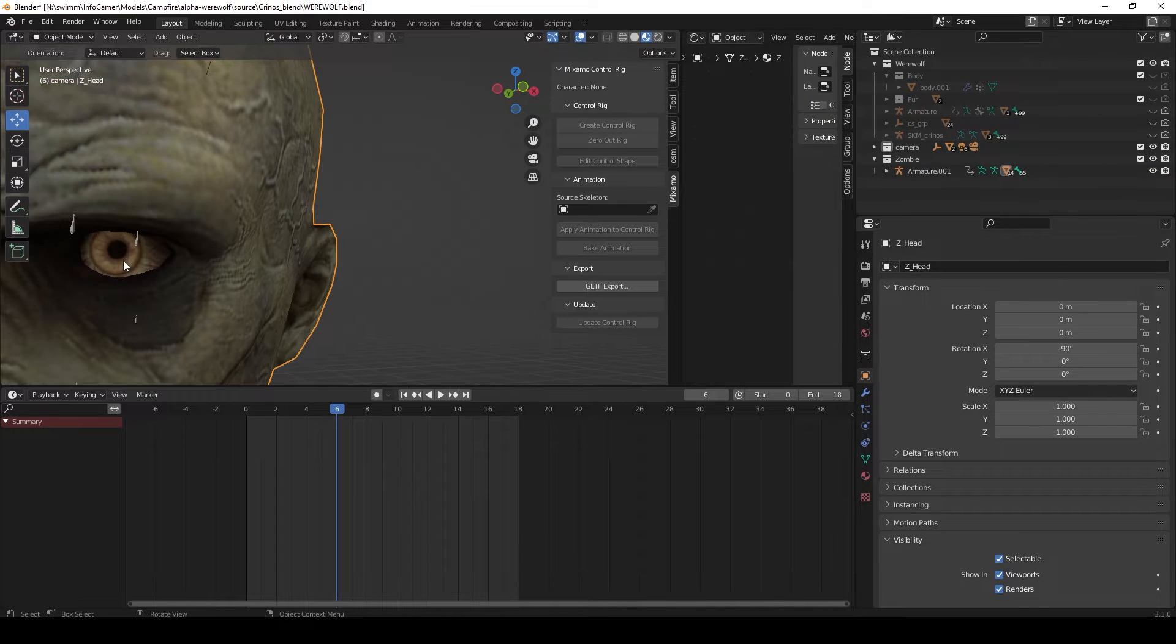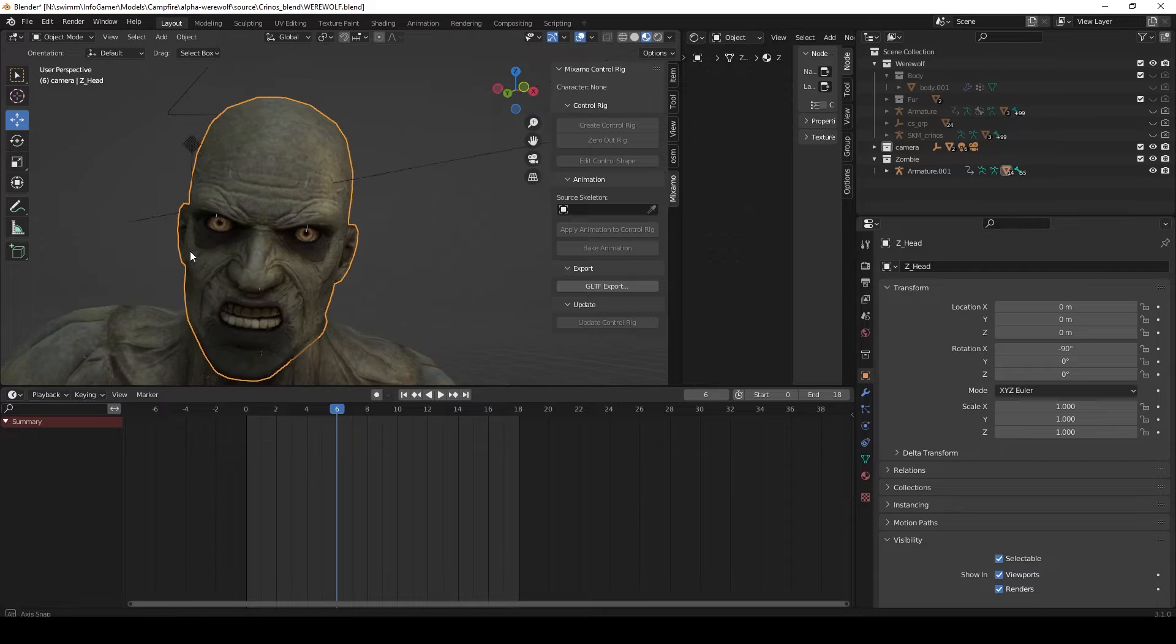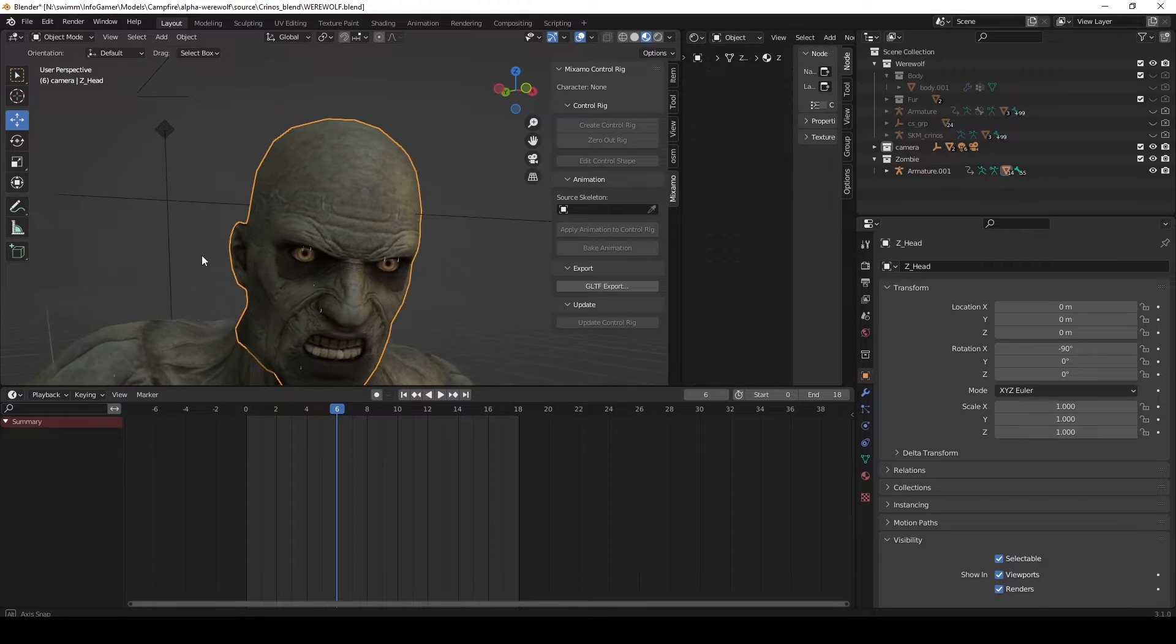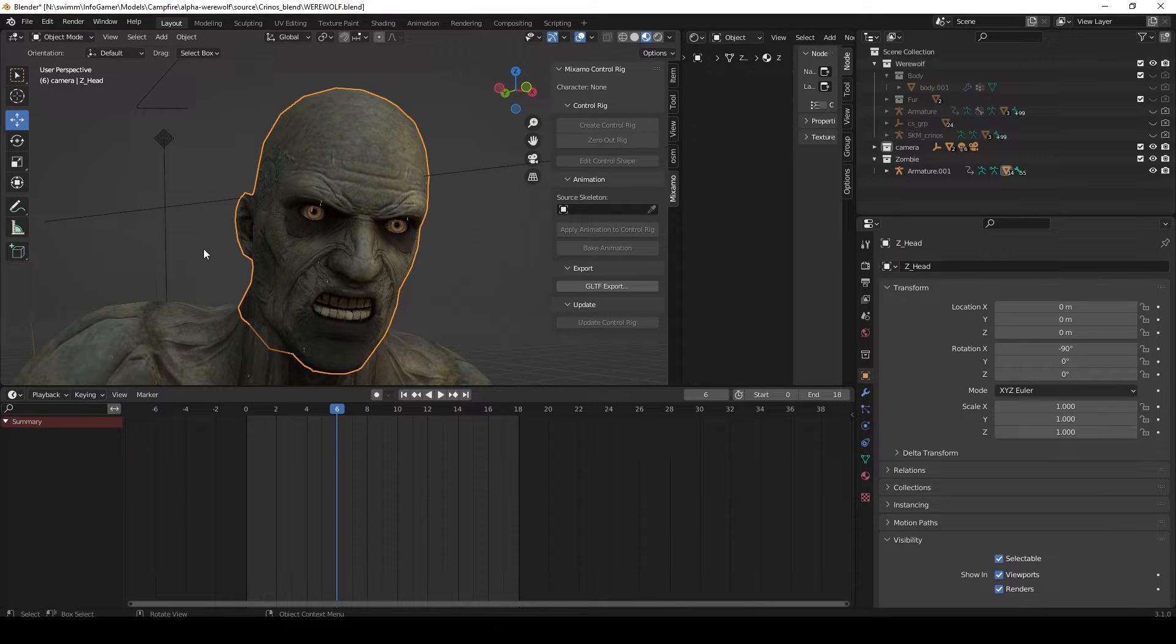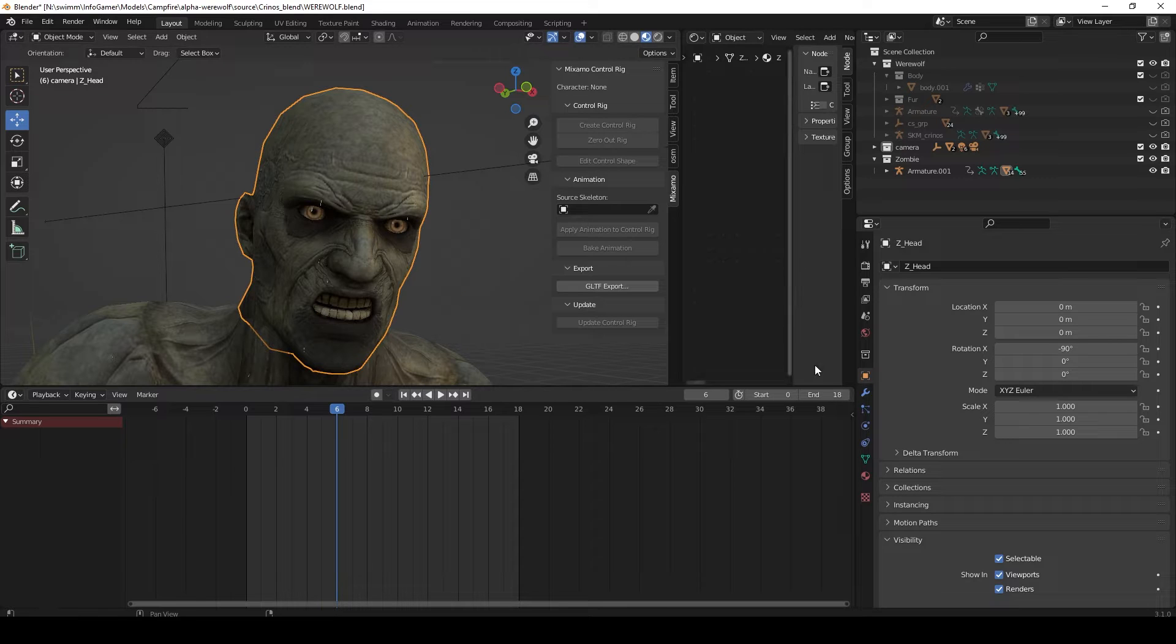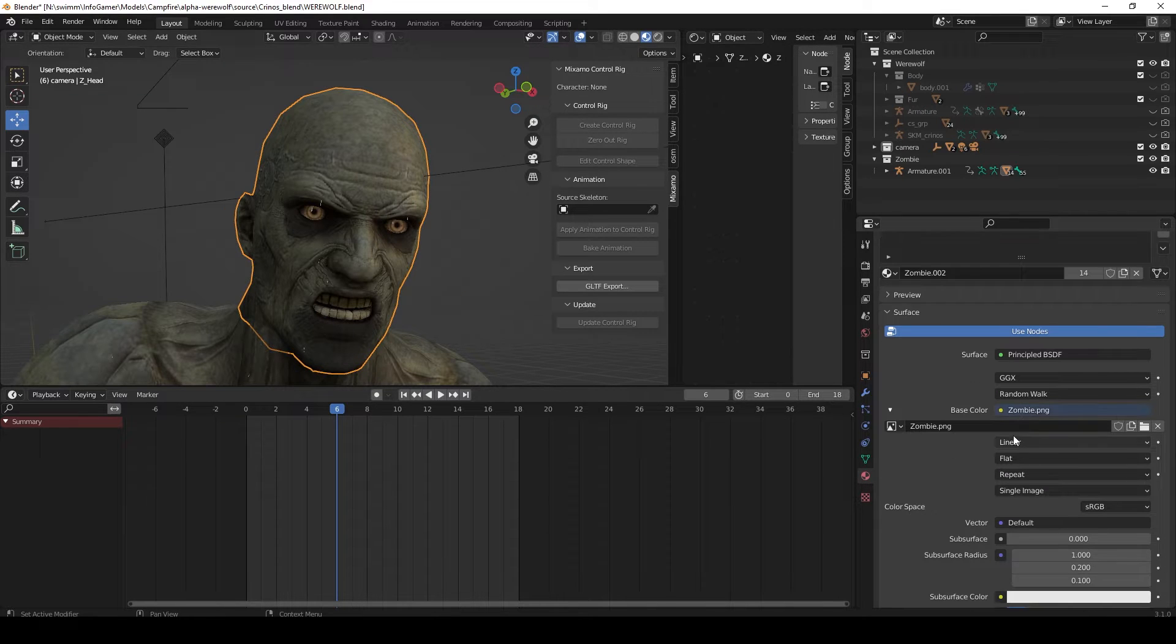Today I have a very quick lesson for you. I'm going to show you how to create an emission map for your 3D models. An emission map is used when you only want part of your 3D model to glow or give off light.